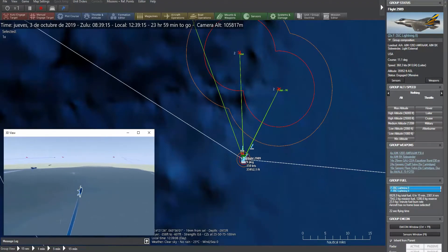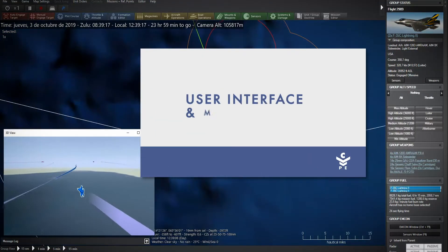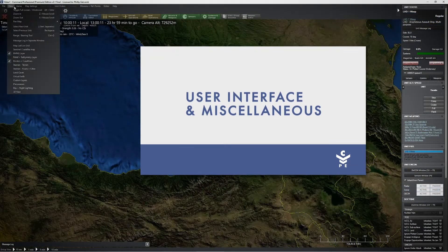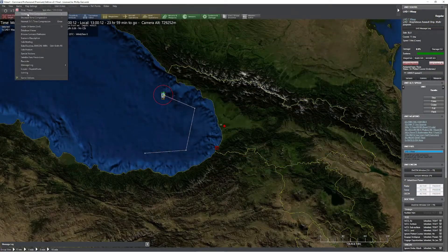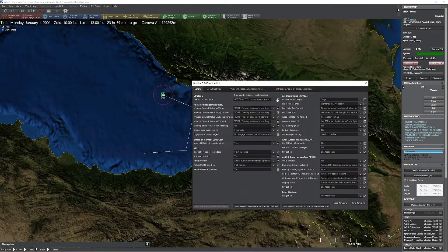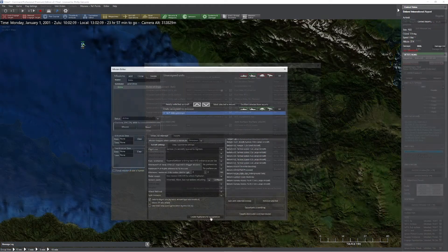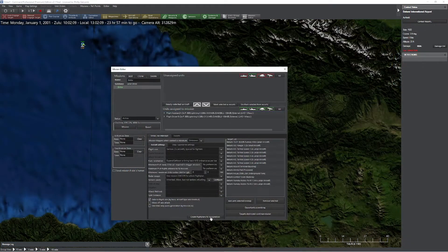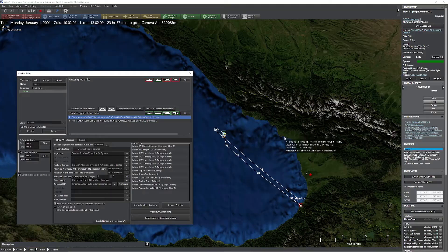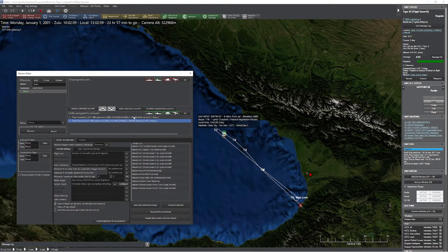Numerous UI improvements, including the ability to set weapon release authorization as a percentage of range rather than fixed distance, and the option to load and save ROE and doctrine templates for later use.